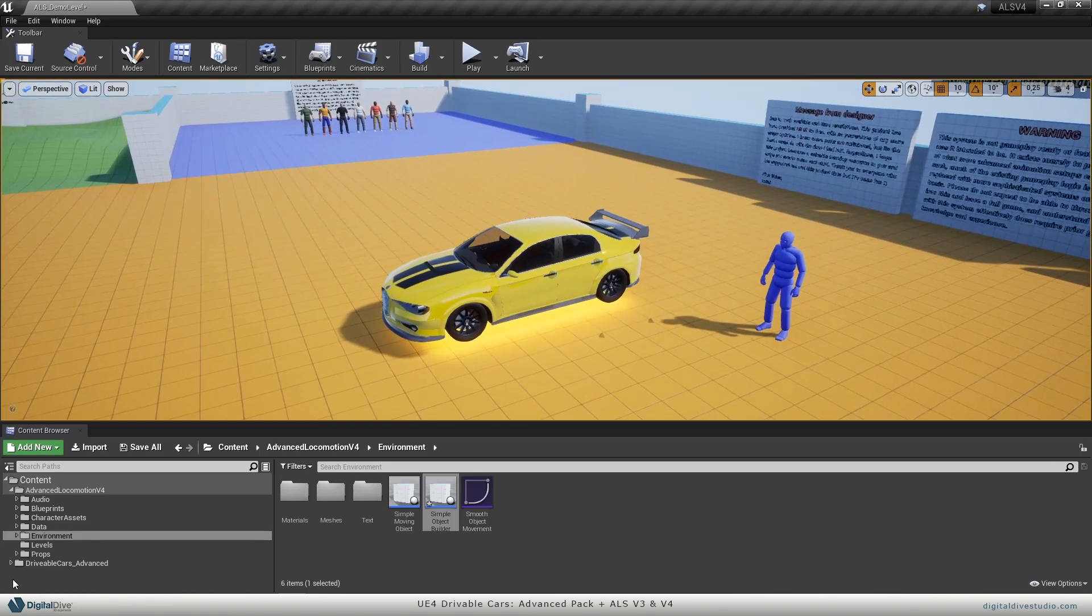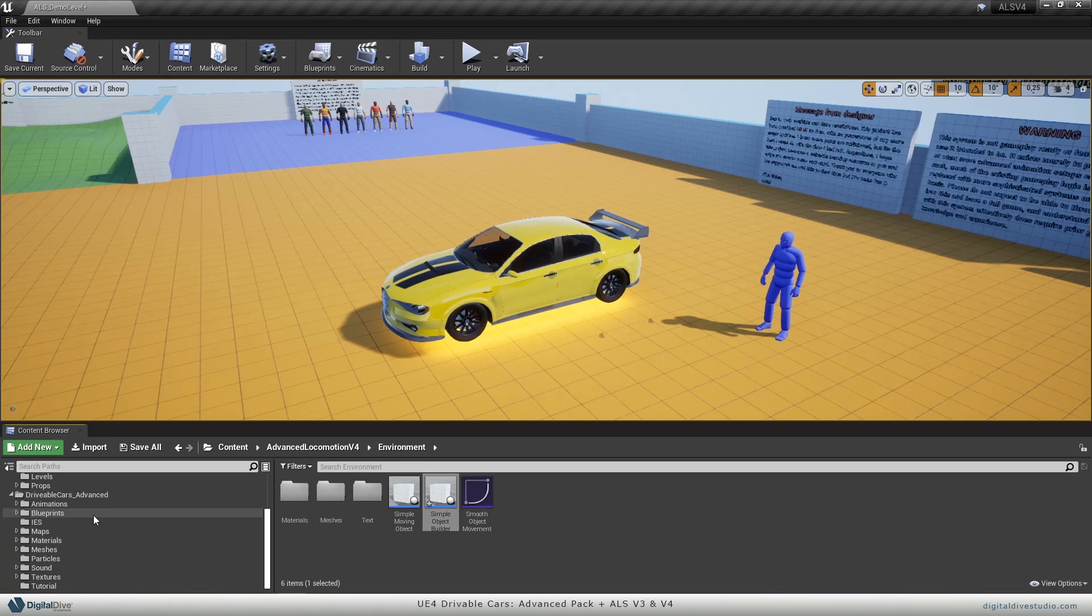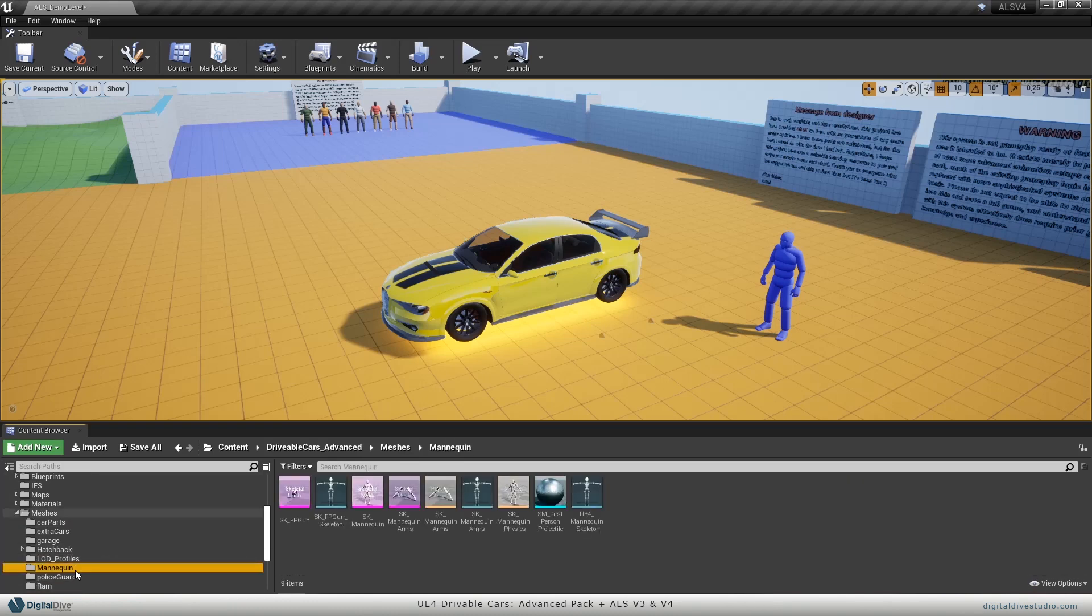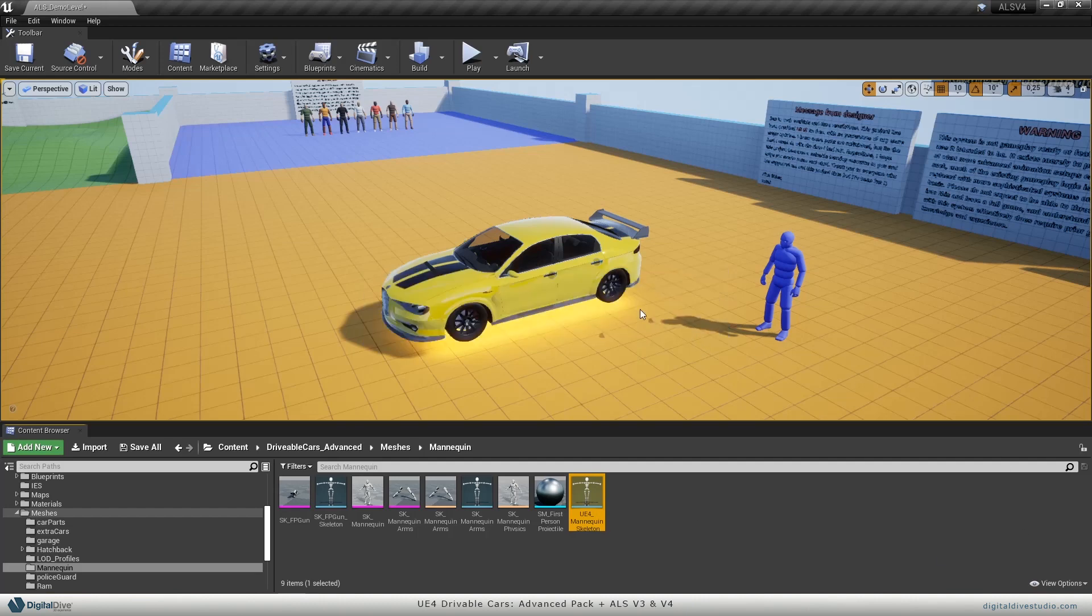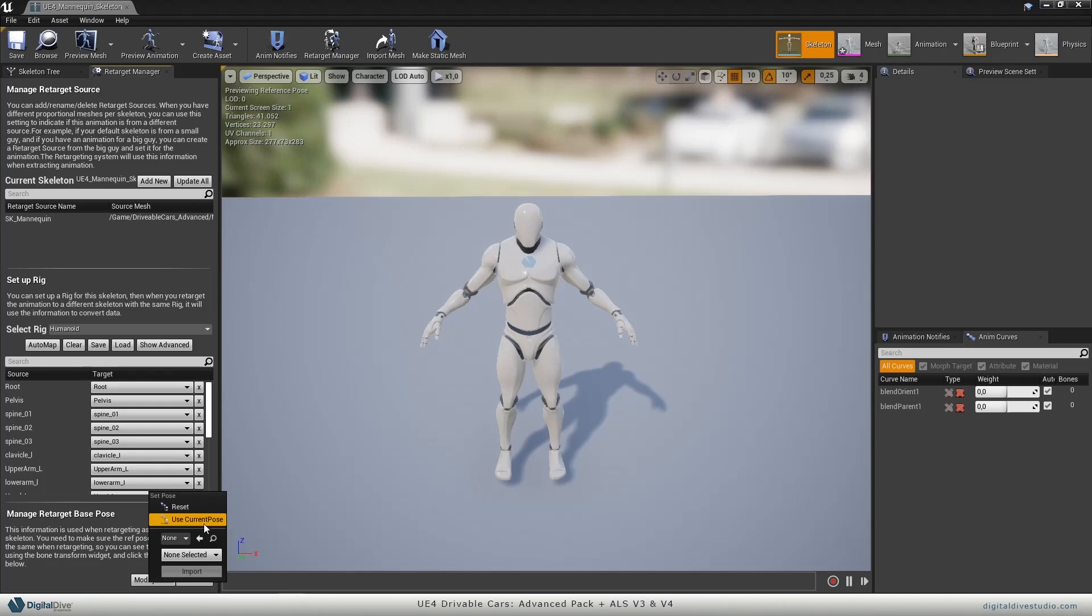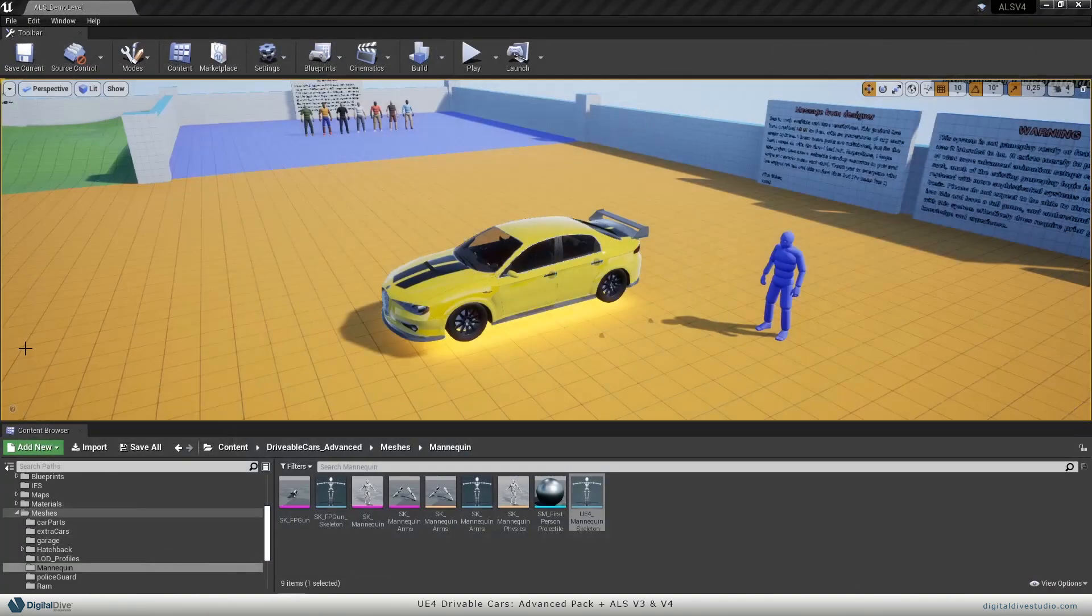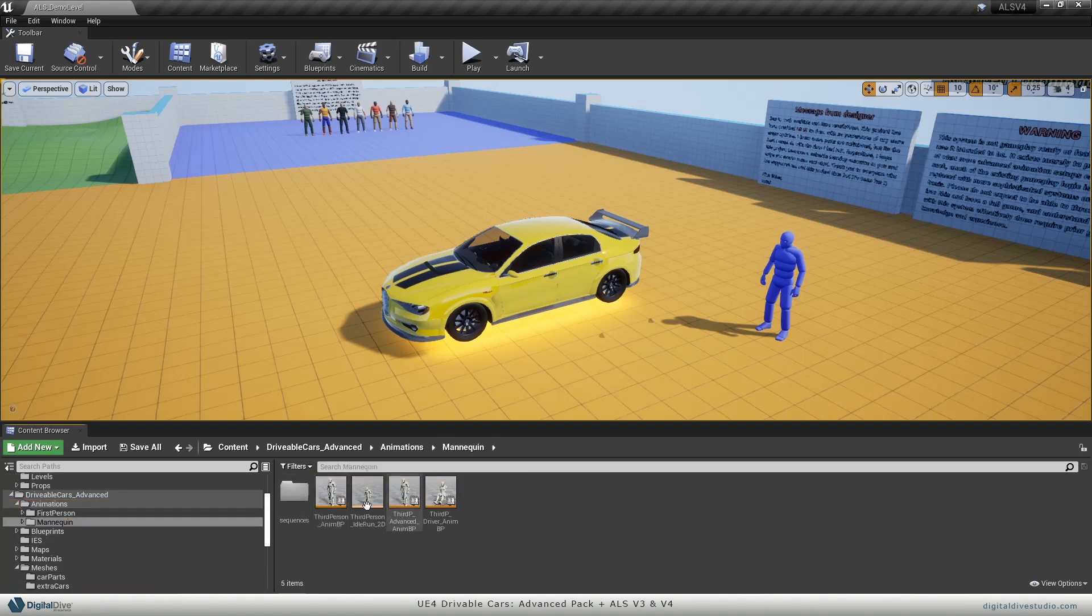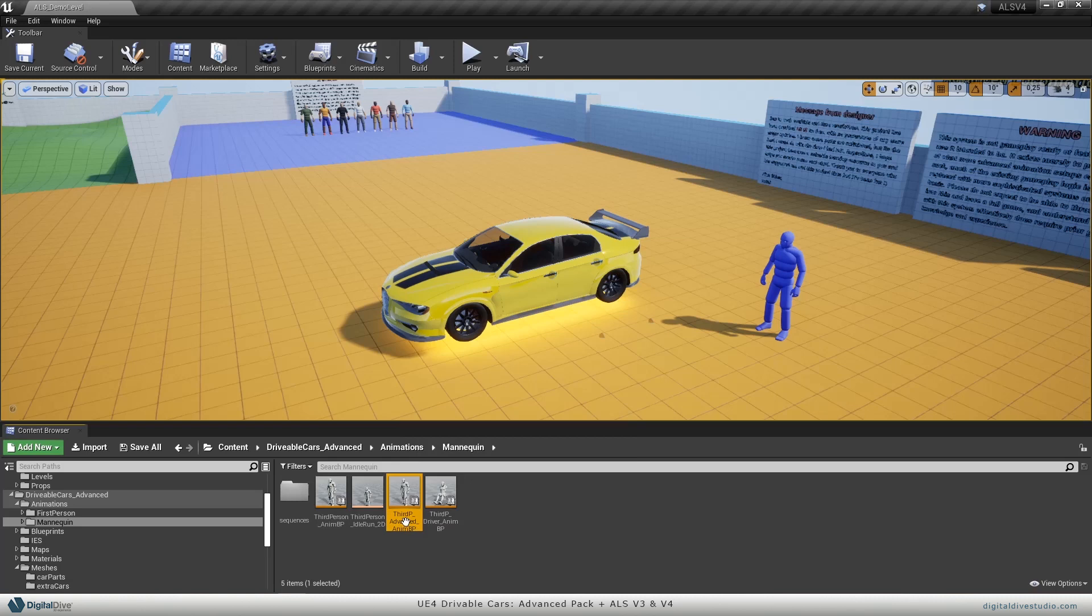To start, we will need to retarget one of our mannequin's animation blueprints. Let's open this skeleton, go to modify pose and use current pose. Now go to animations mannequin and select this second animation blueprint, the one that's named third person advanced anim BP.